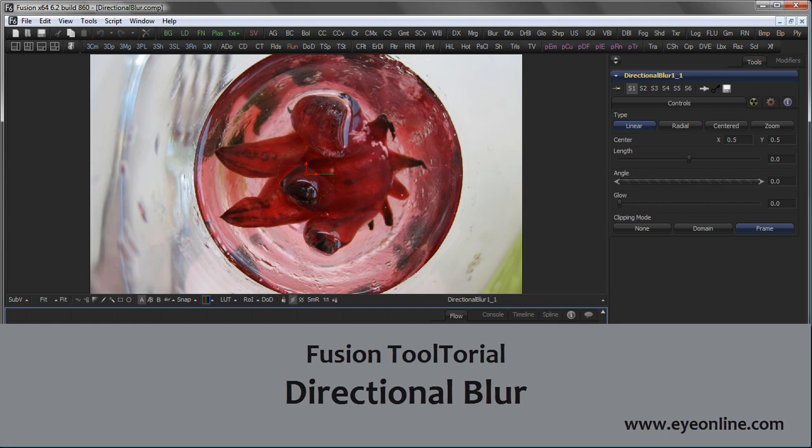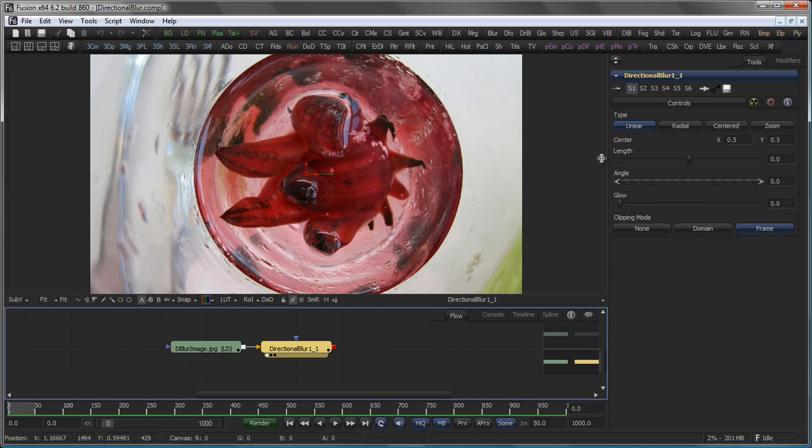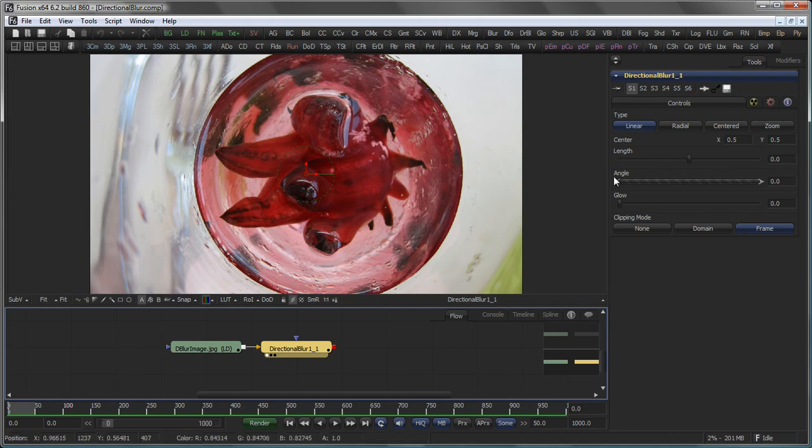Hello and welcome to this tutorial about the Directional Blur tool. The Directional Blur, as you would expect from the name, allows you to add blurs into a specific direction on your image.